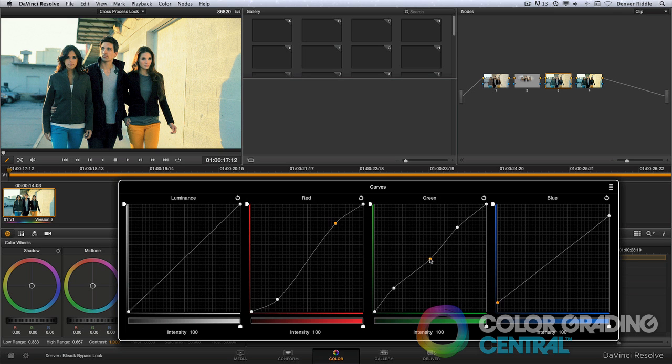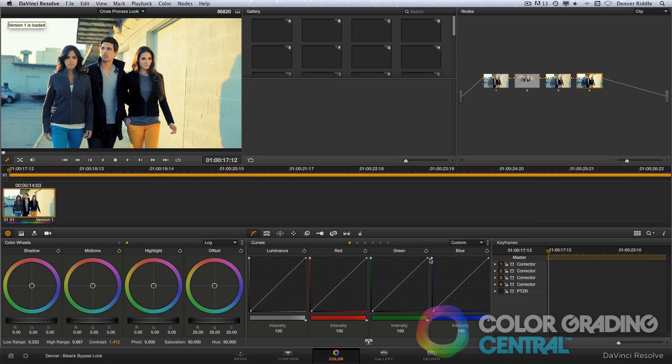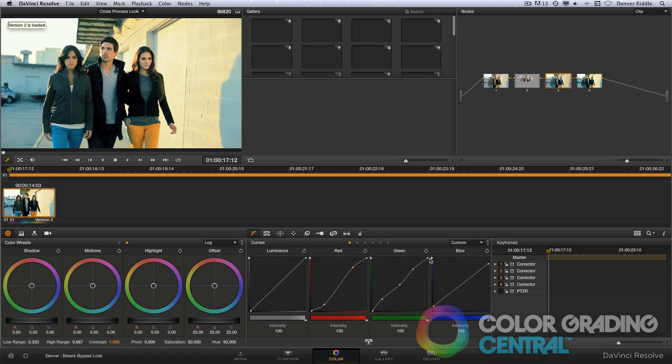Let's compare the two versions. They both look great. Now let me share with you how to create the less common cross processing technique, and that is of processing color negative film in color slide chemicals.